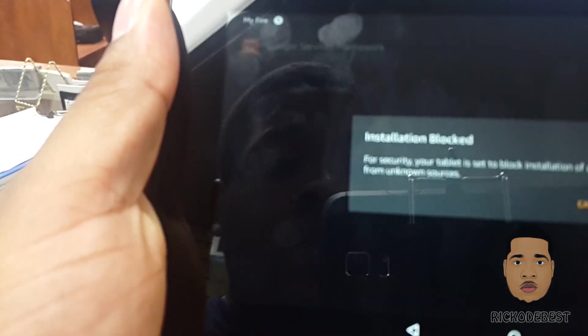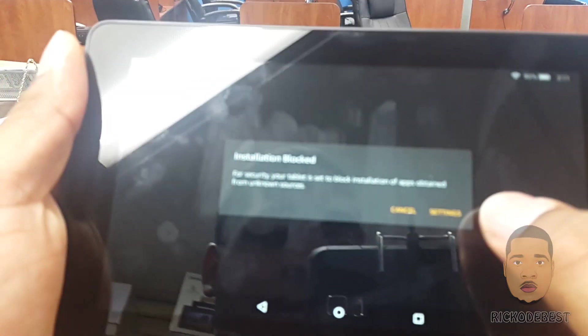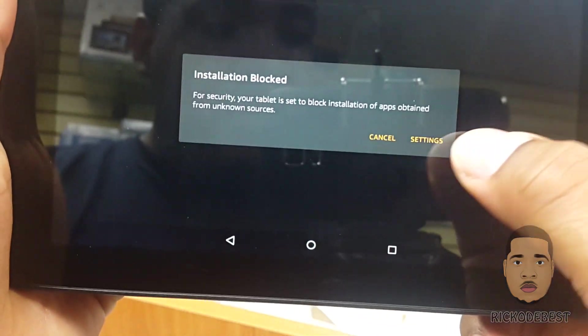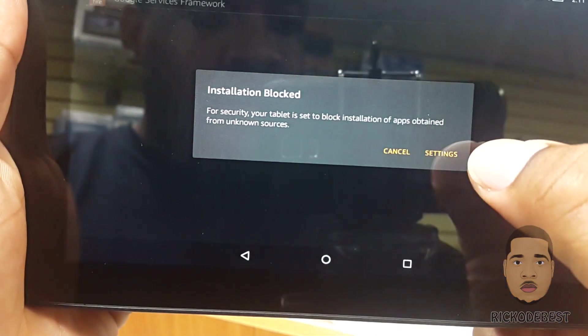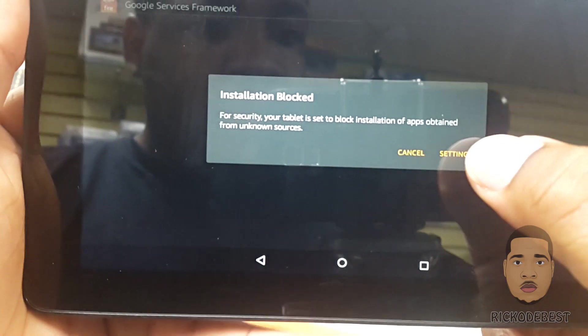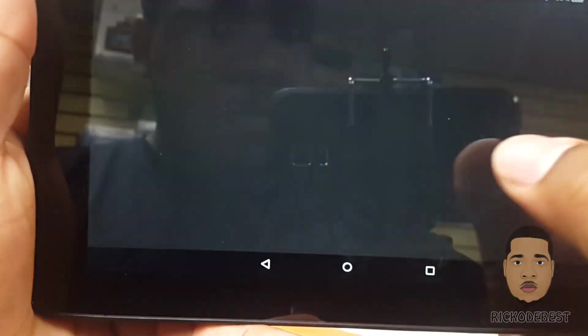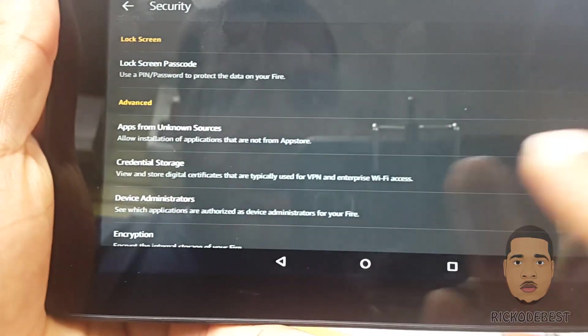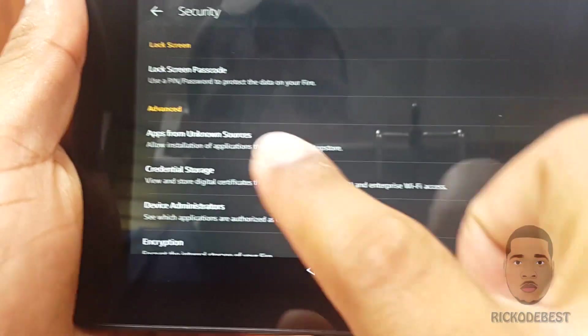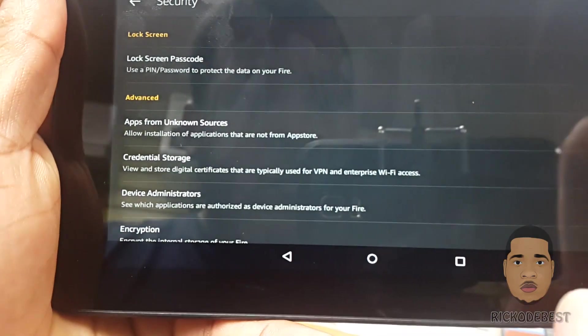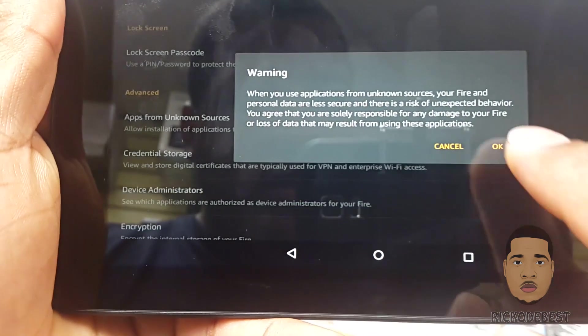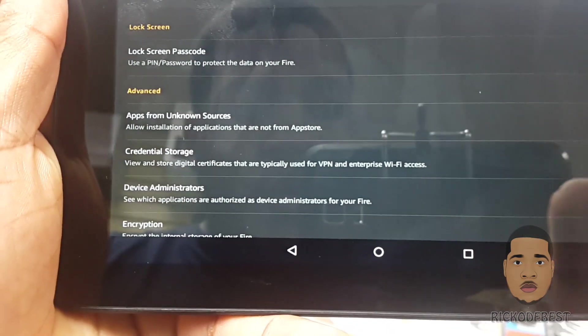We're gonna head over to Settings and we want to allow apps from unknown sources.